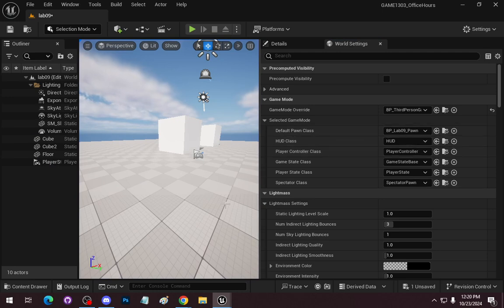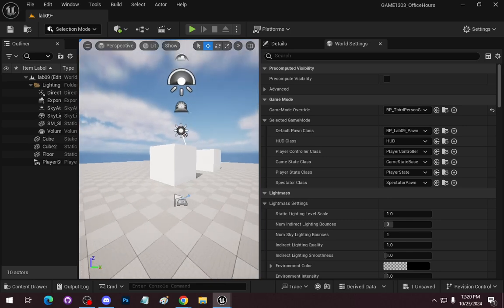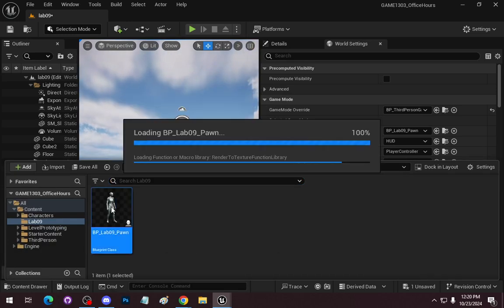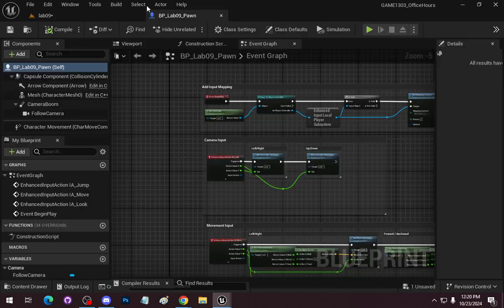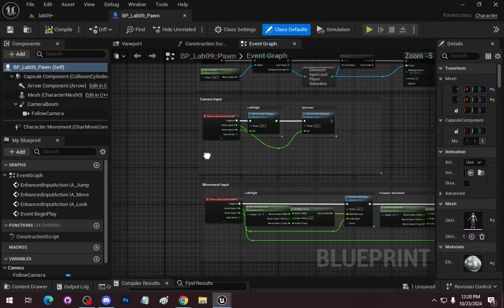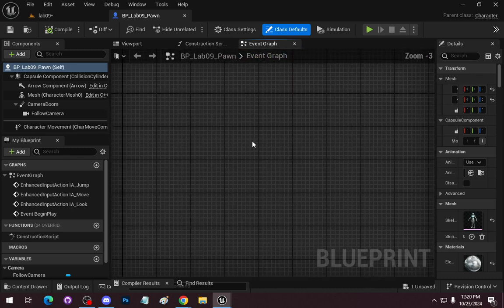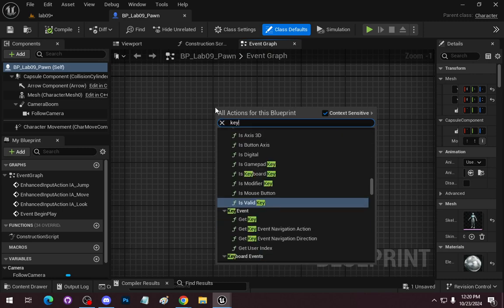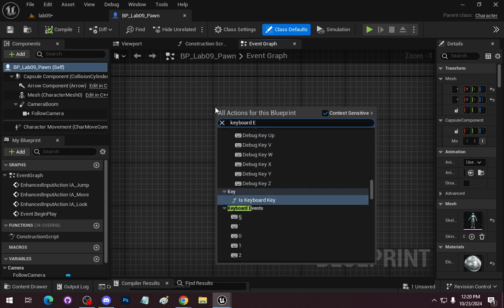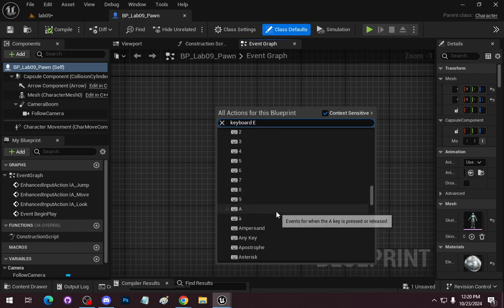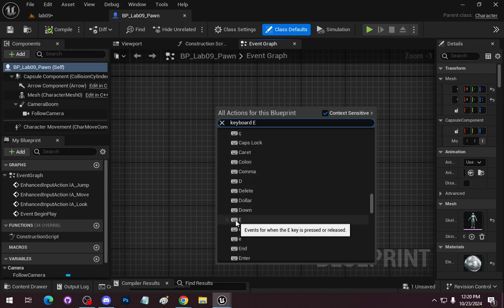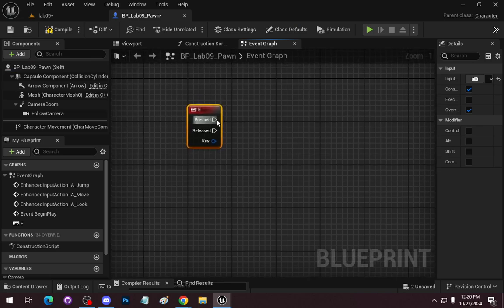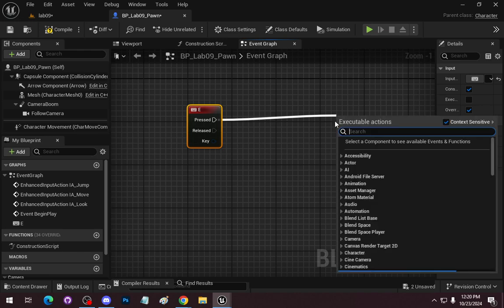We'll put a print string saying 'E pressed' just so we know we've pressed the key. For the camera, we want to get its forward vector, multiply that by our check distance, then get the world location and add it to that — so we're creating a new vector: forward vector multiplied by check distance, added to world location. That will be our end point.